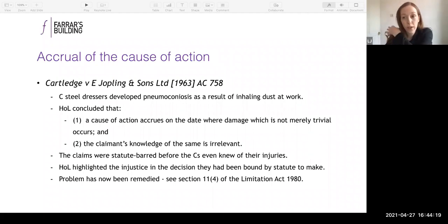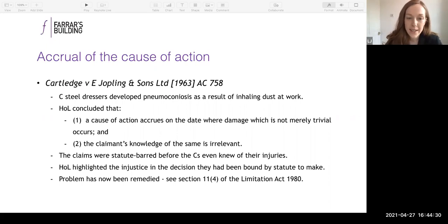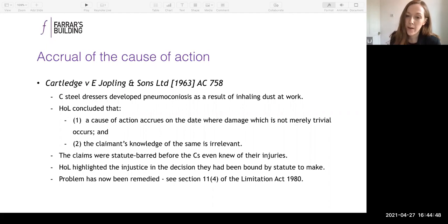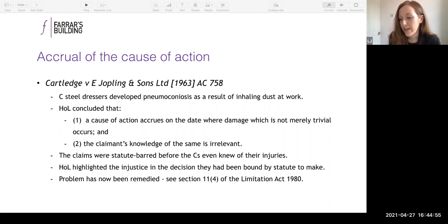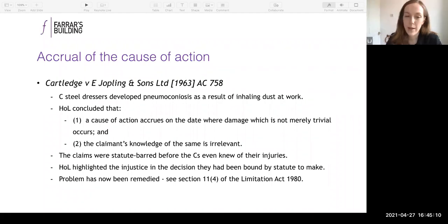At that time the Limitation Act 1939 was in force, and that version didn't include any provision for a situation where the claimant isn't aware of their injuries until the three-year period has passed. The House of Lords were statute-bound to find the claimants' claims had expired before they were even aware of their injuries, and expressed their regret at the injustice. The legislation was altered and we now have section 11(4) of the Limitation Act.